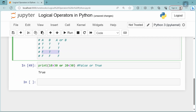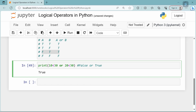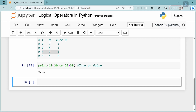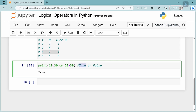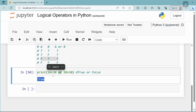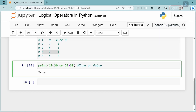Now let's change this: 10 less than 30 OR 20 greater than 30. Here 10 less than 30 is true, and 20 greater than 30 is false. The answer is true. Whenever the first condition in the Boolean expression is true and the OR operator is encountered, evaluation is stopped and the result is immediately true. This is called lazy evaluation or short-circuit evaluation in Python.